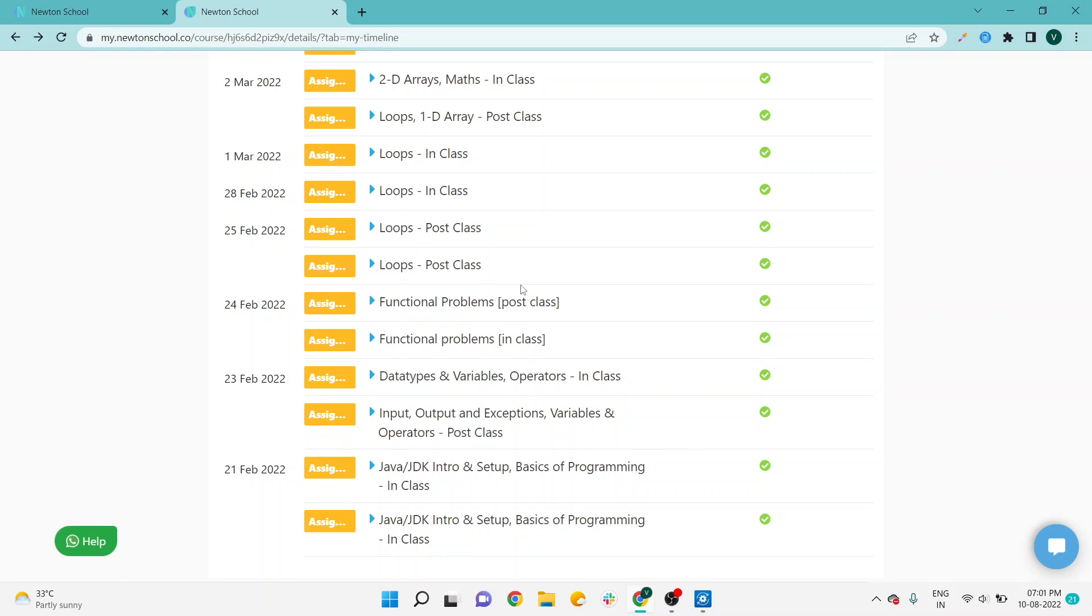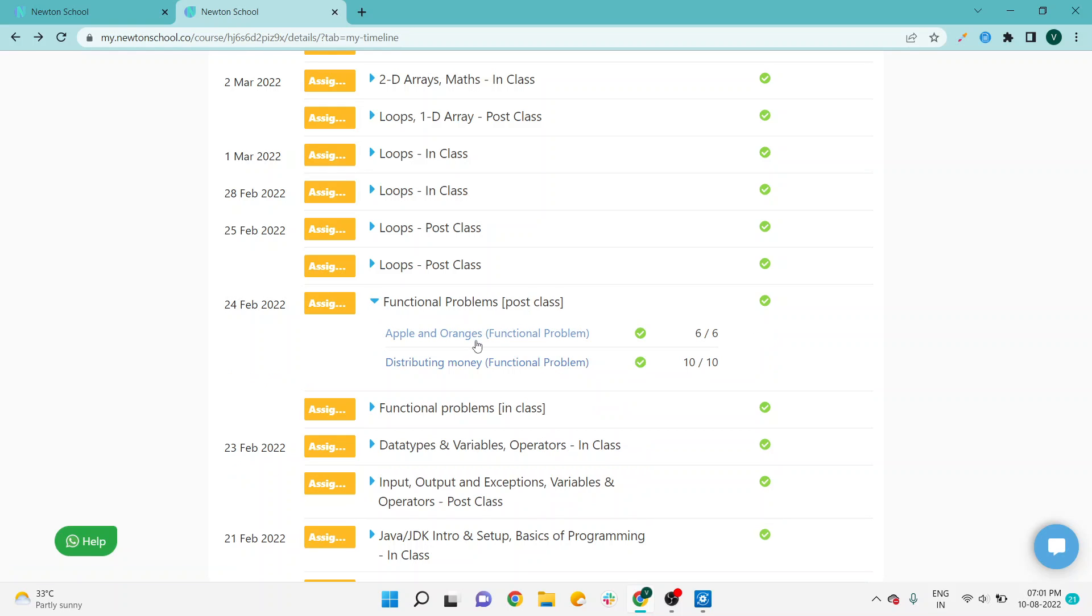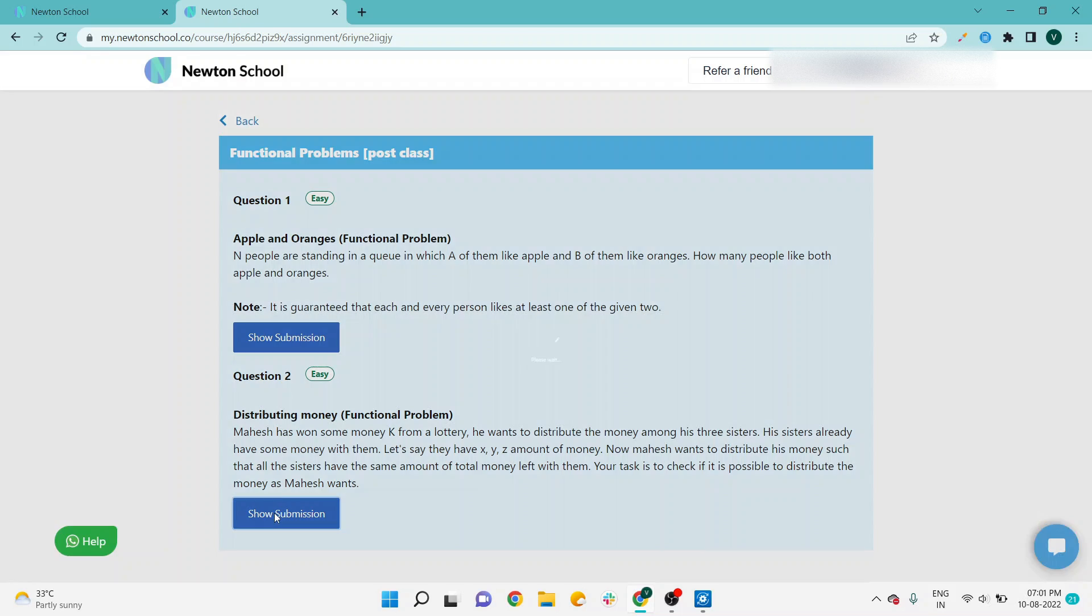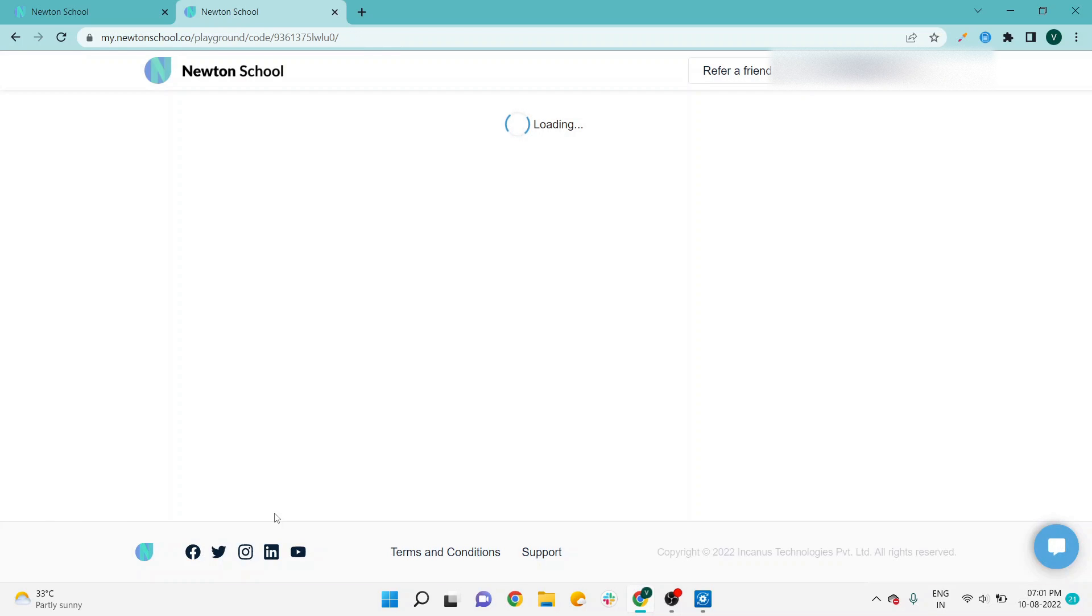Hello coders, welcome to Coding Ideology. In this video, we will discuss the next problem of the Function Problems class, which is Distributing Money. Apple and Orange is already covered; you can check the playlist. This is the Distributing Money problem.